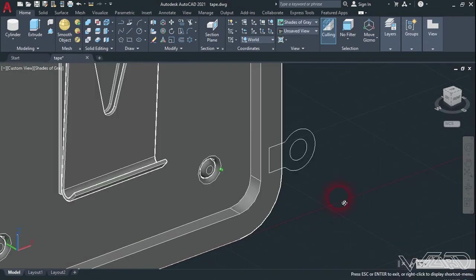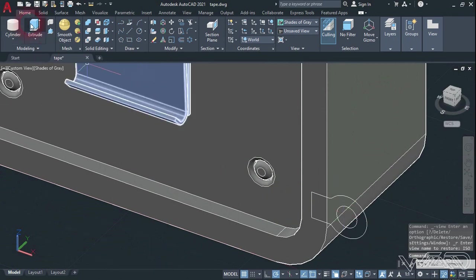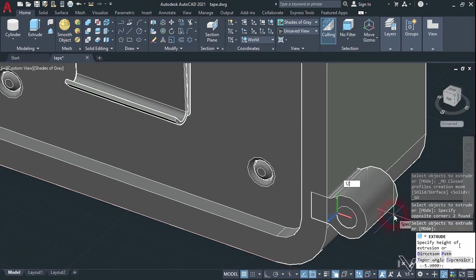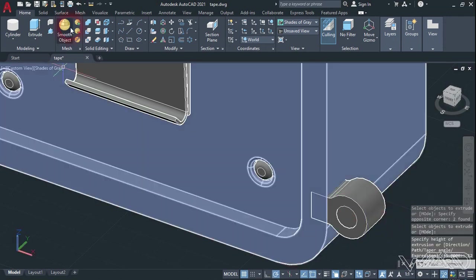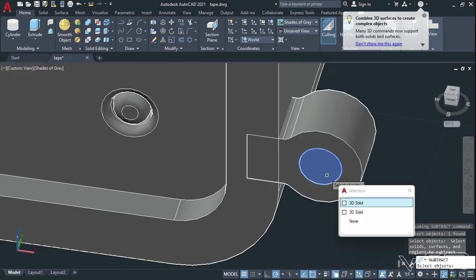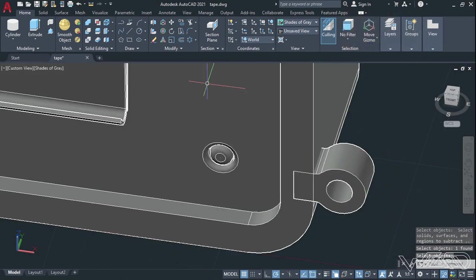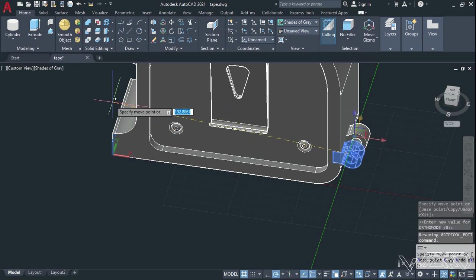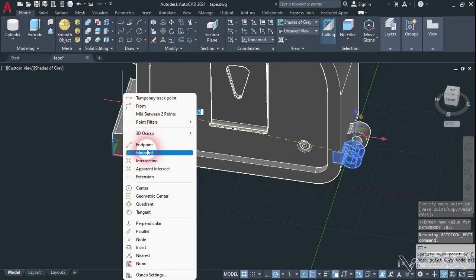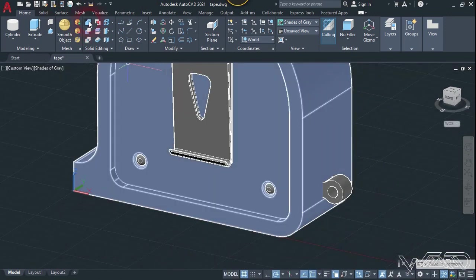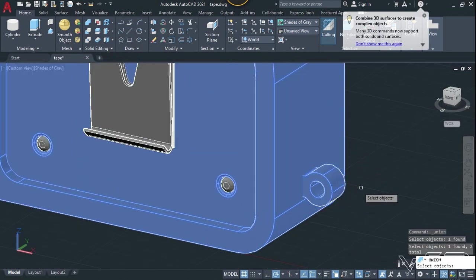Now let's use this 2D sketch for the keychain slot. Use the extrude command, select this sketch, and extrude it any amount you want. Use the subtract command — select this outside body, enter, and select this inside cylinder, enter. Now select this and move it in the Y direction to the midpoint of the main body. Now use the union command — select this main body and this object, and enter.